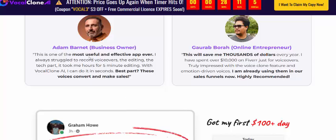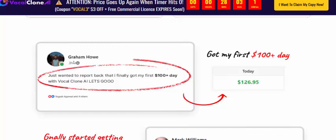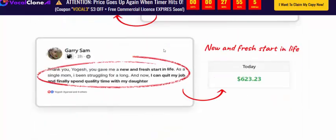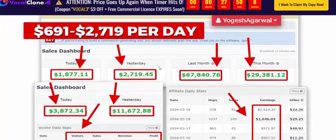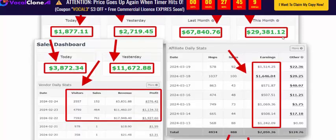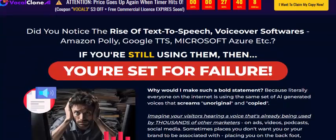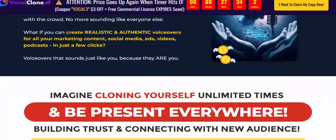Here is Adam, a business owner, along with his earnings proof. One user earned $126 today. There are also other earnings proofs showing daily and monthly income, as well as Warrior Plus sales proof.